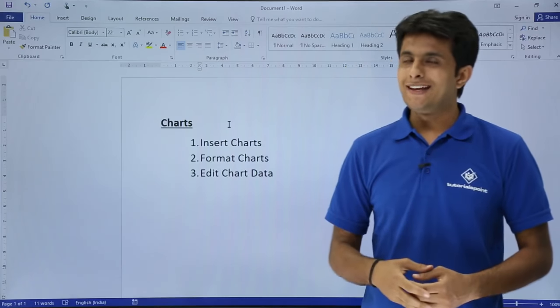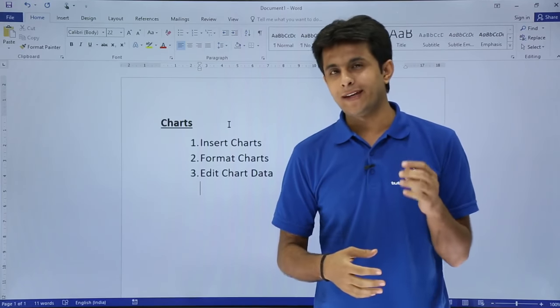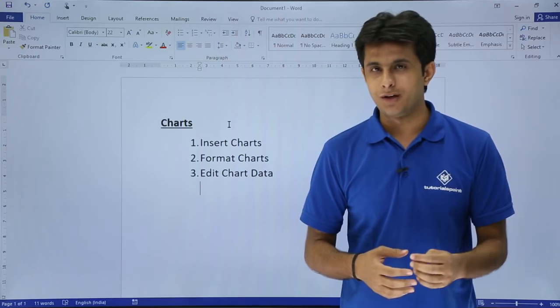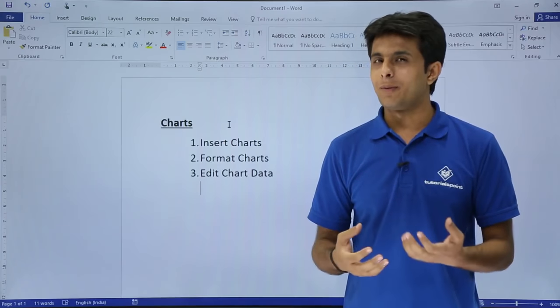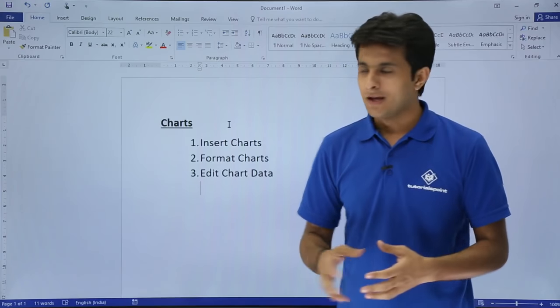In this video, we'll see how to work with charts, how to insert charts in Microsoft Word, how to format and edit chart data.